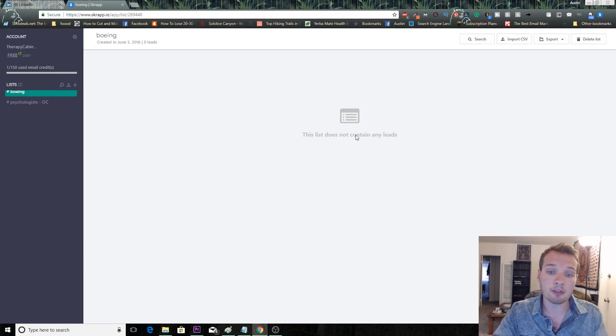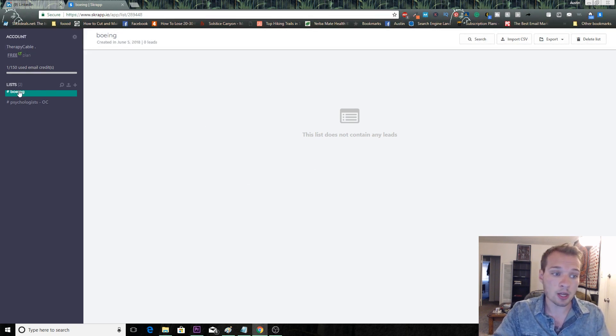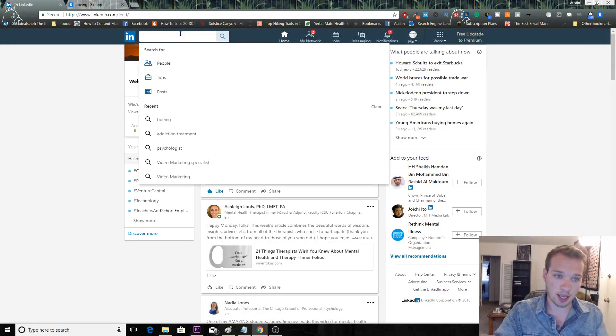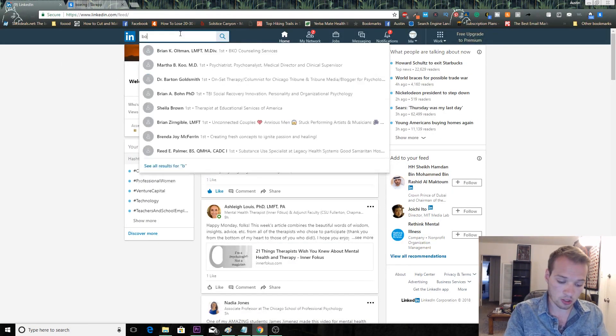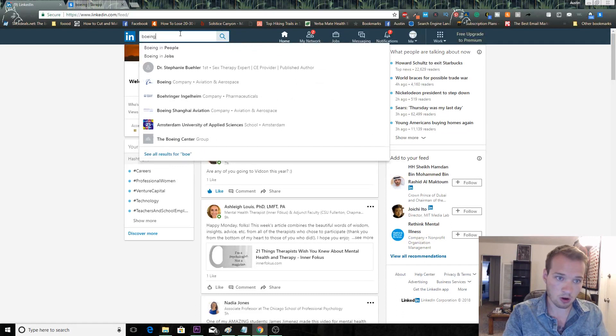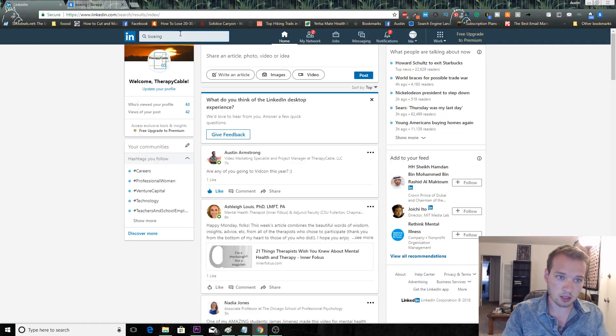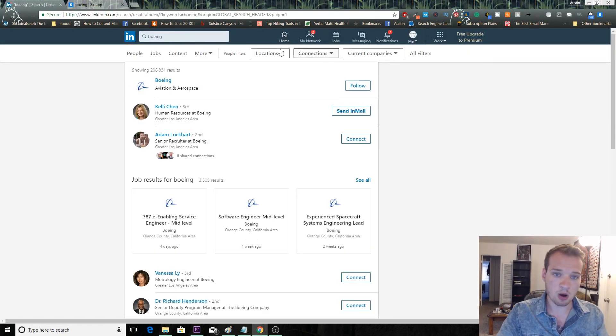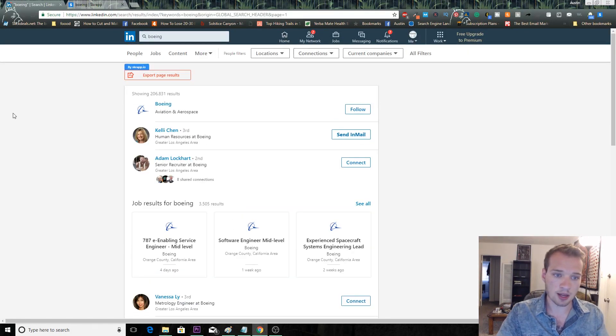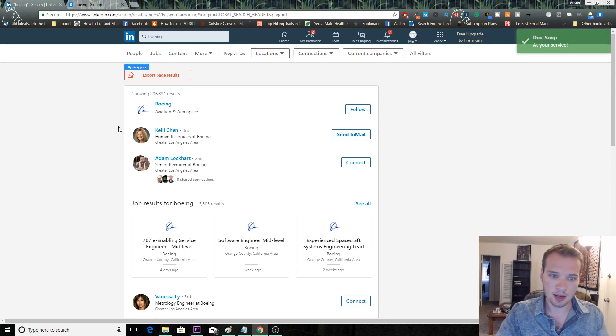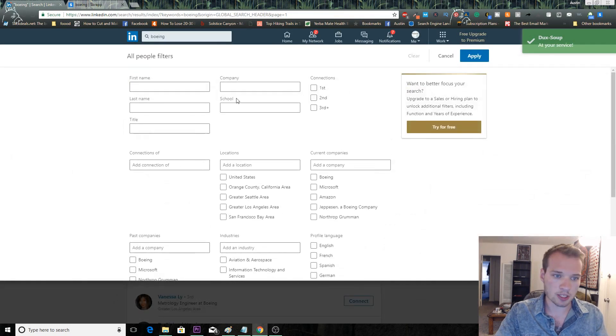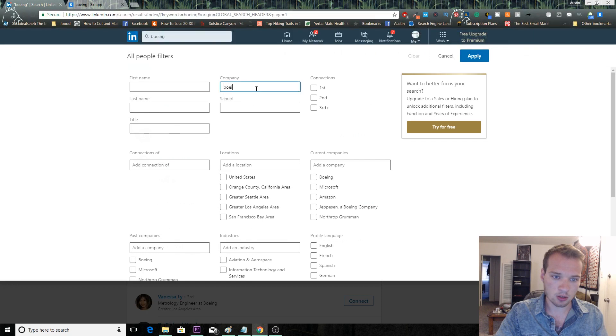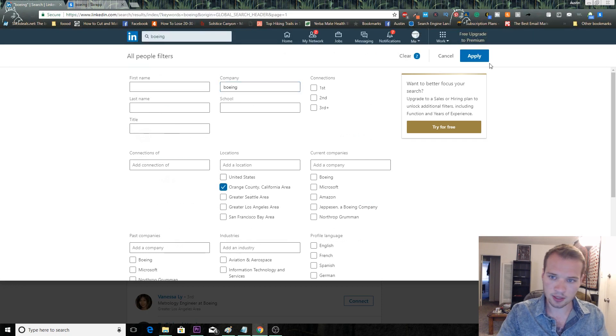We've created our list here and then you're going to want to go over to LinkedIn and start searching for your list. So we're going to type in Boeing here. As you can see, there's quite a few results.